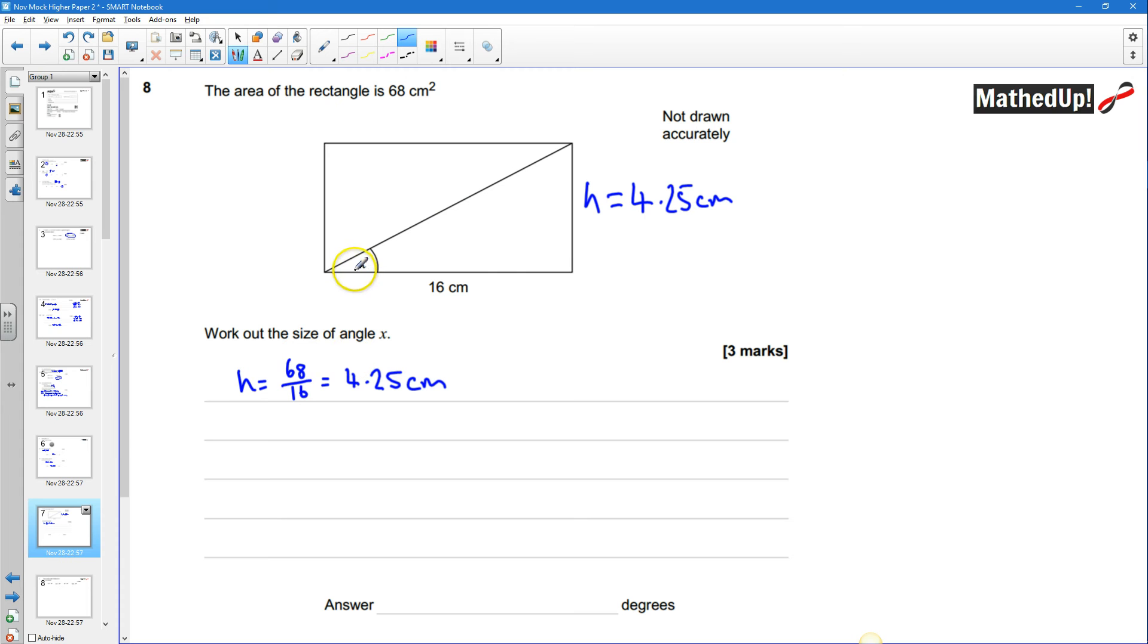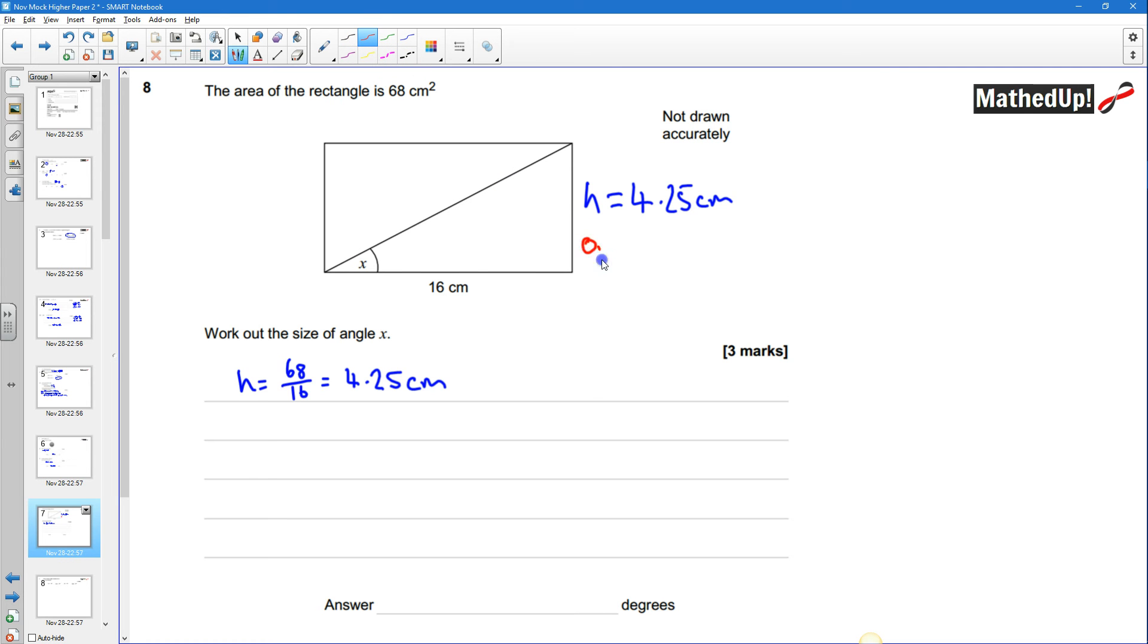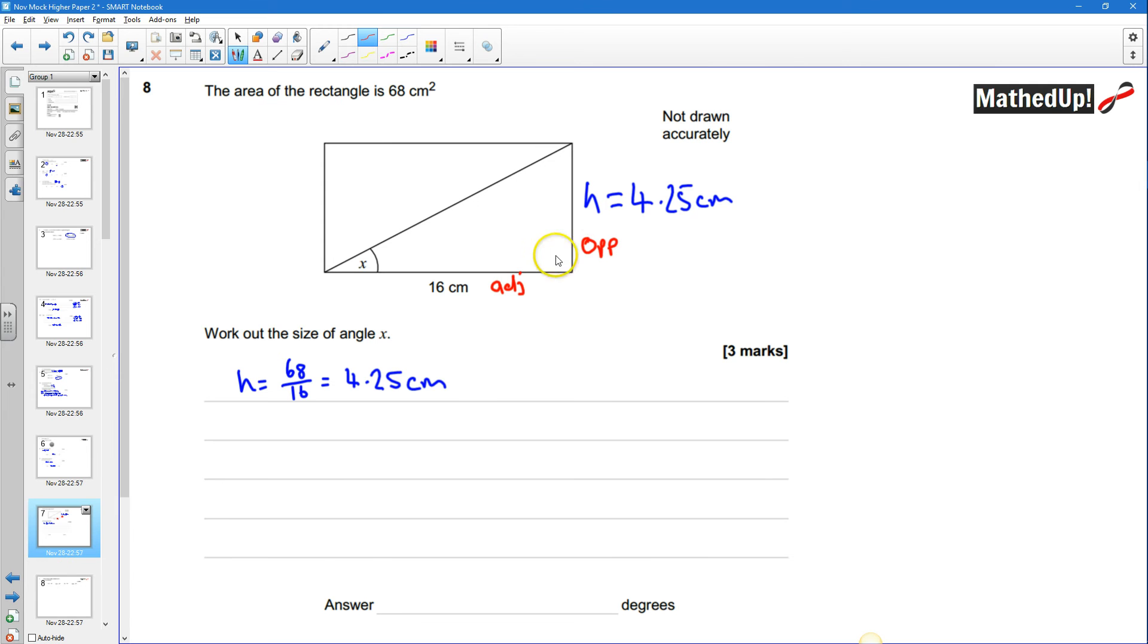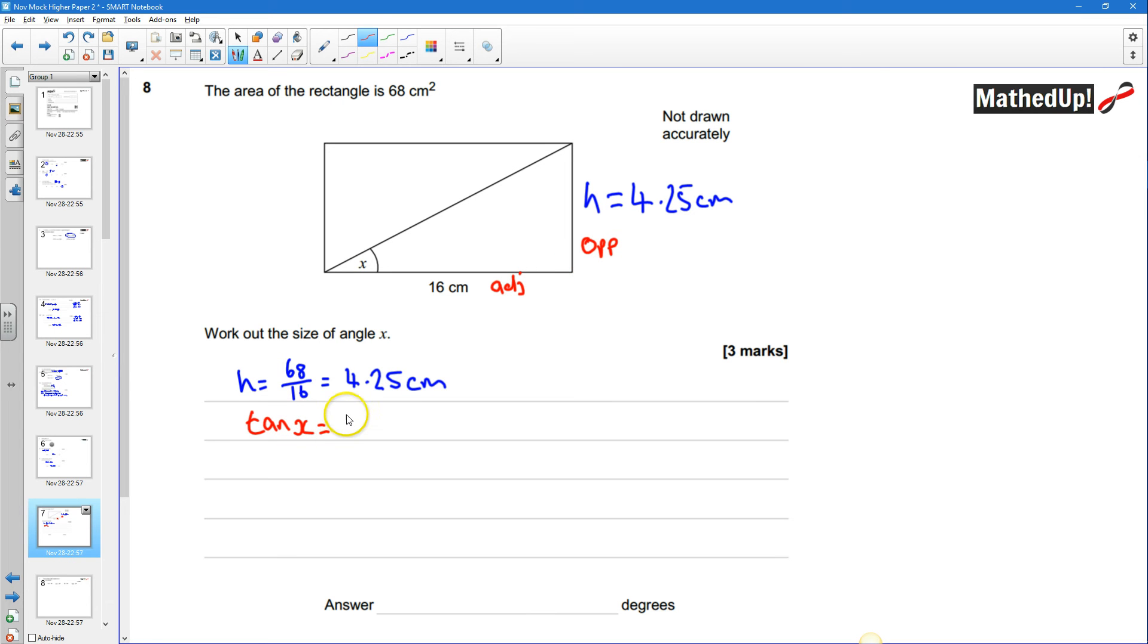okay so to work out the angle x well this is going to be the opposite side of a right angle triangle and this here is going to be an adjacent side of a right angle triangle so to work out x I can use my tan function because I know that tan of x is going to be equal to my opposite divided by my adjacent